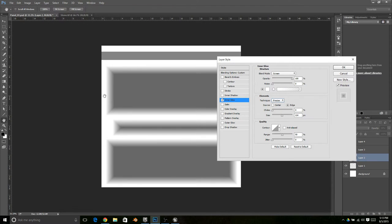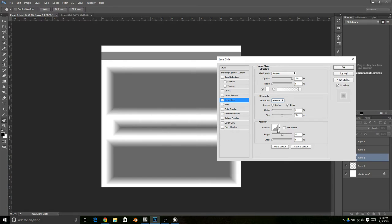So that creates a beveled surface for our panels so that it looks like they're receding down into the ground.